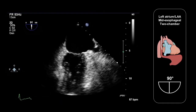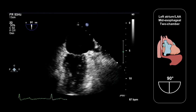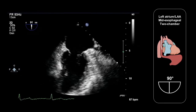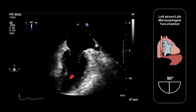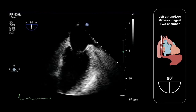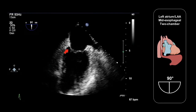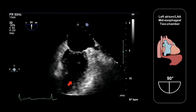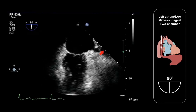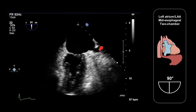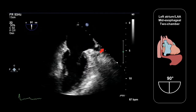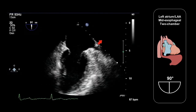An imaging plane angle of approximately 90 degrees will give us a two-chamber view of the left atrium, mitral valve and left ventricle, and we can just see the left atrial appendage coming into view at the edge of the sector.